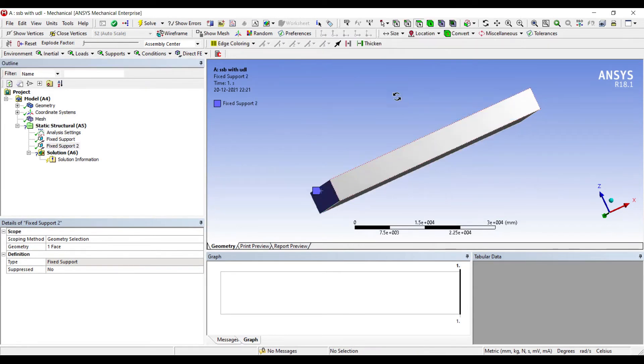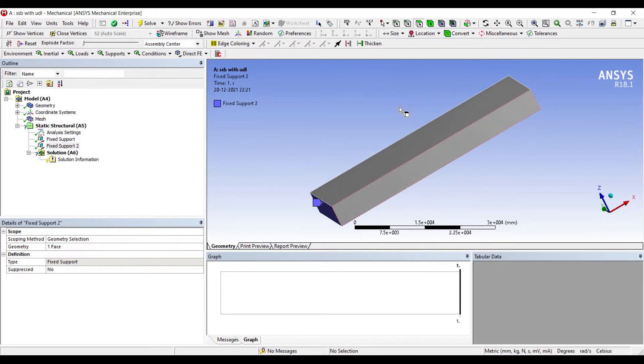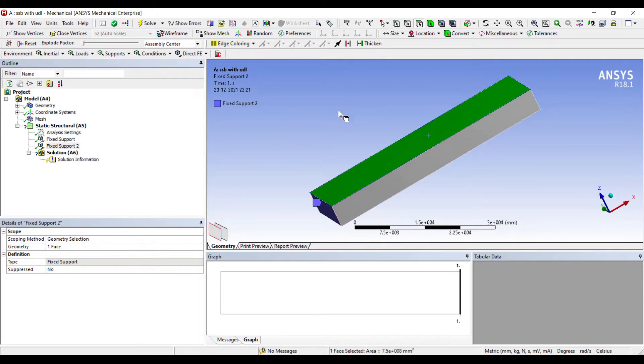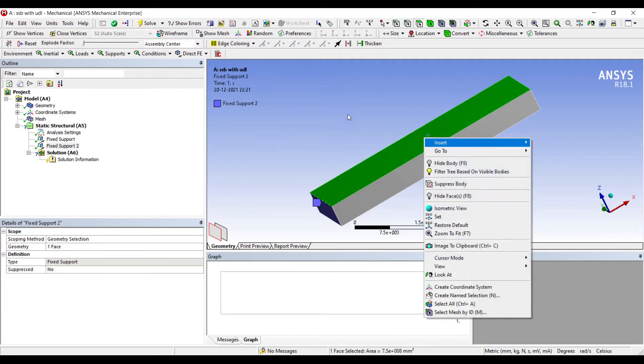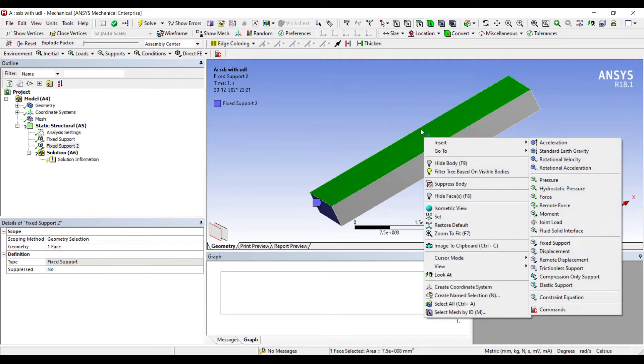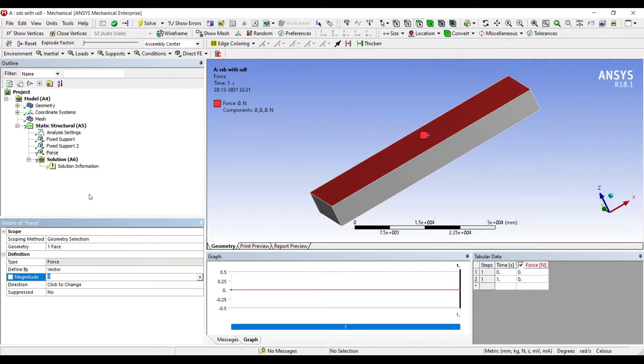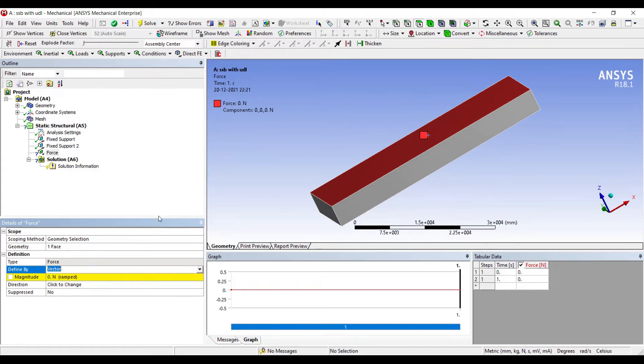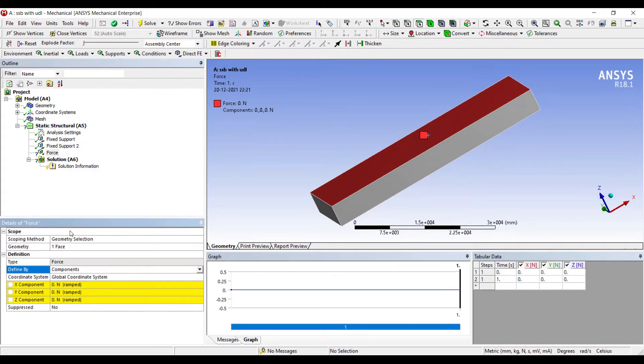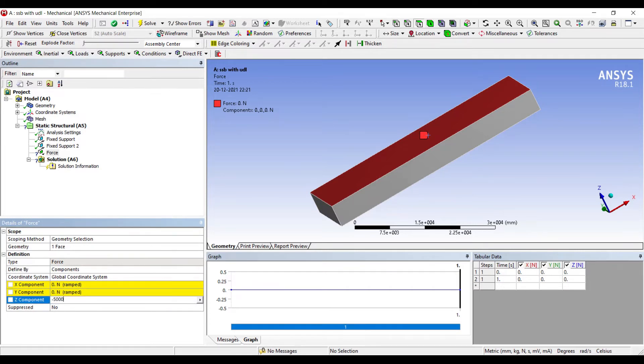Now since I'm going for uniformly distributed load, I'll go to the entire top surface, right click, insert, force. I'll change vector to component and I'll apply force in the Z direction, that is minus 5000.